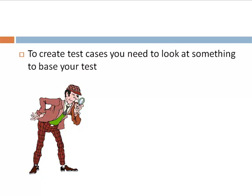You may have realized that to create test cases, you need to look at something to base your test on. This is nothing but test basis.